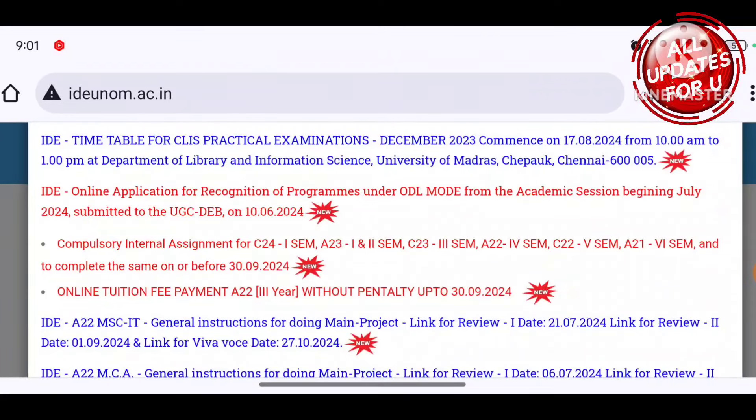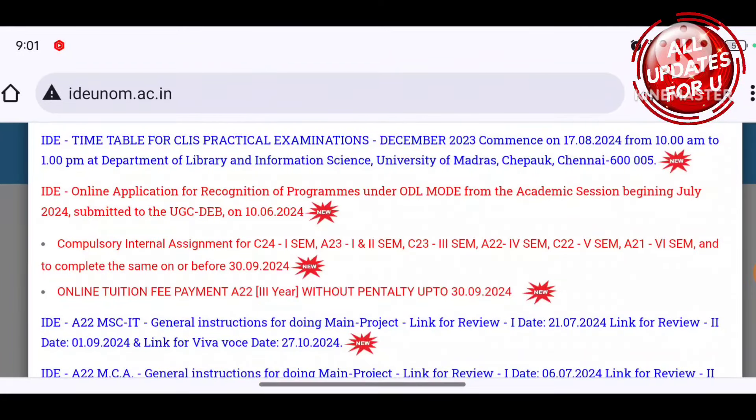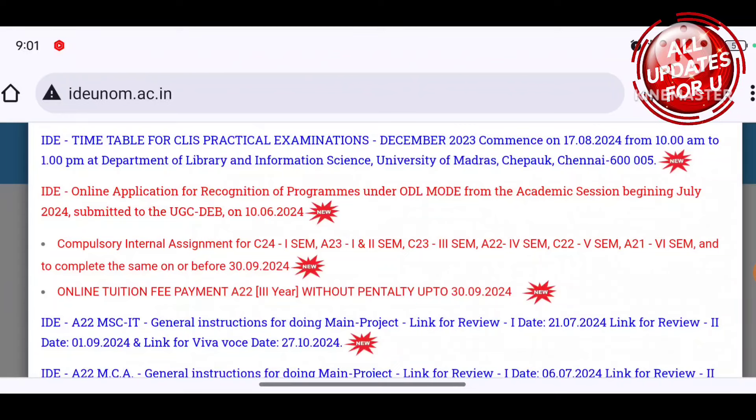Hi, welcome to my channel. This is a first-time channel, please subscribe. We will see the Madras University ID update in this video.